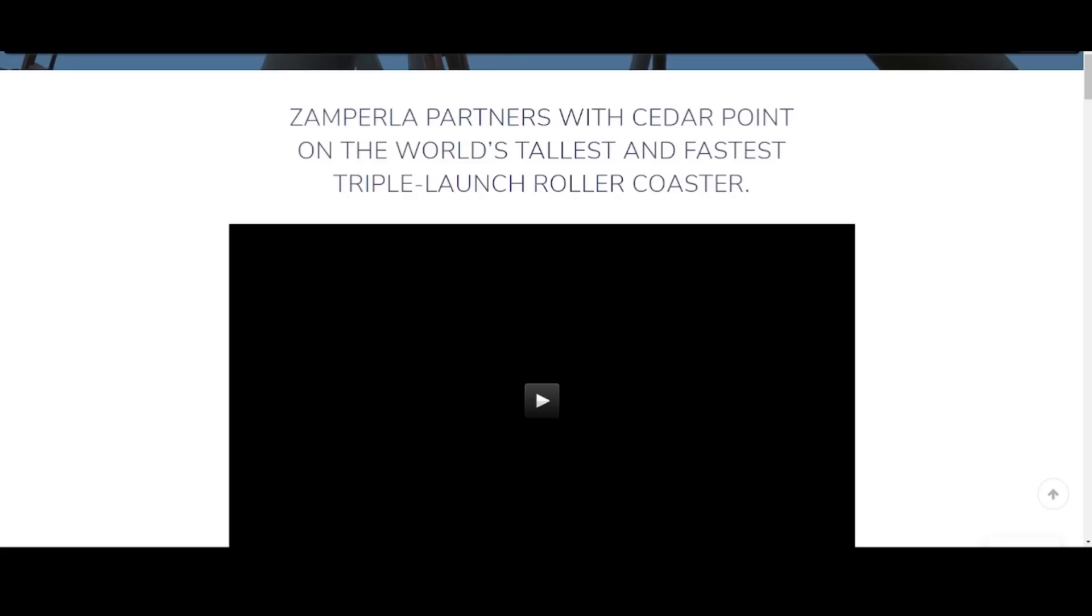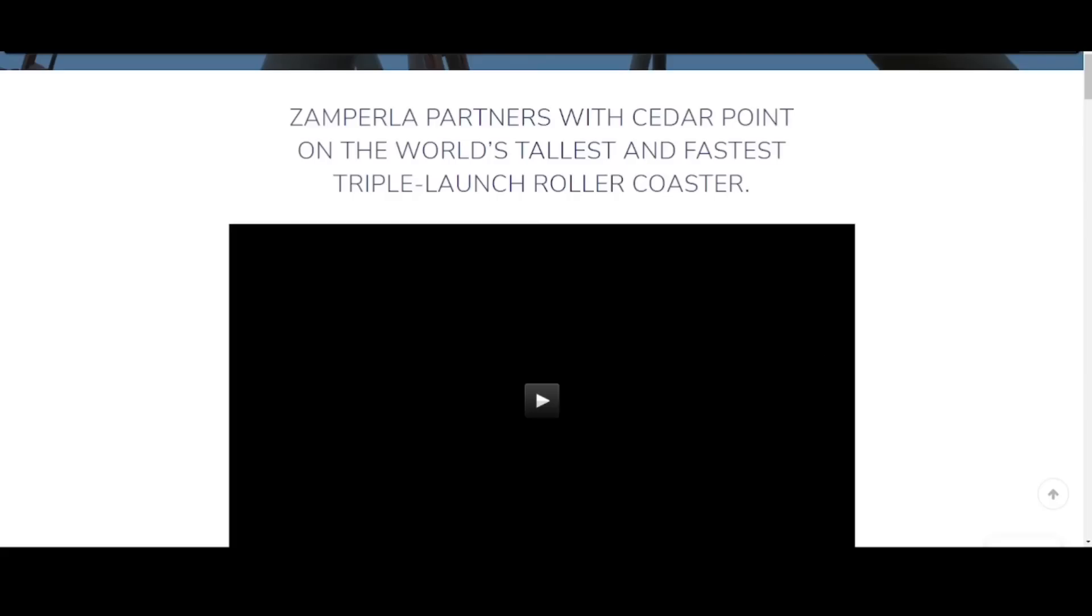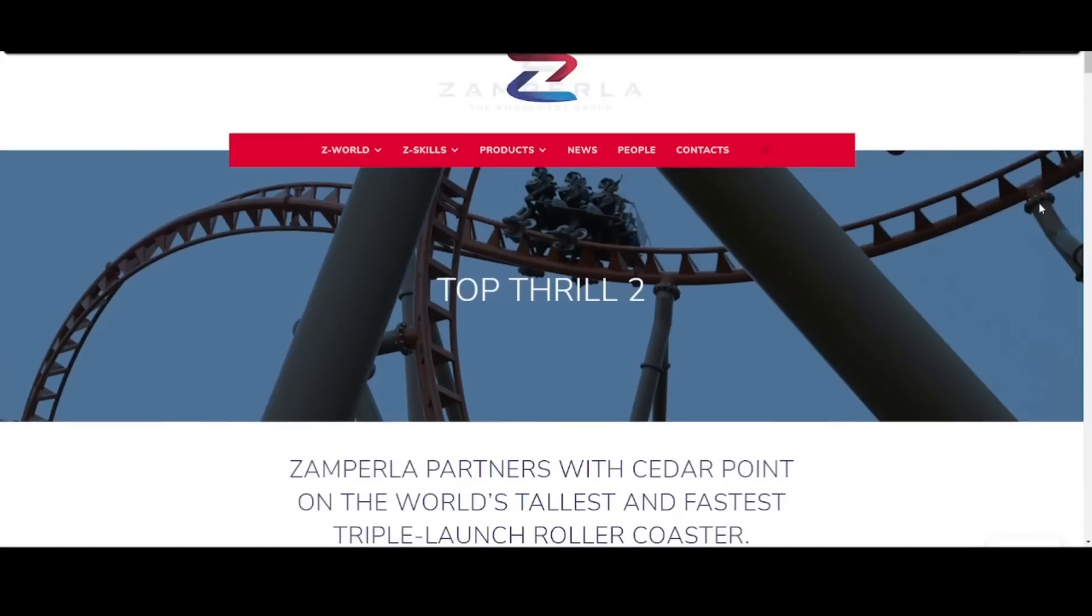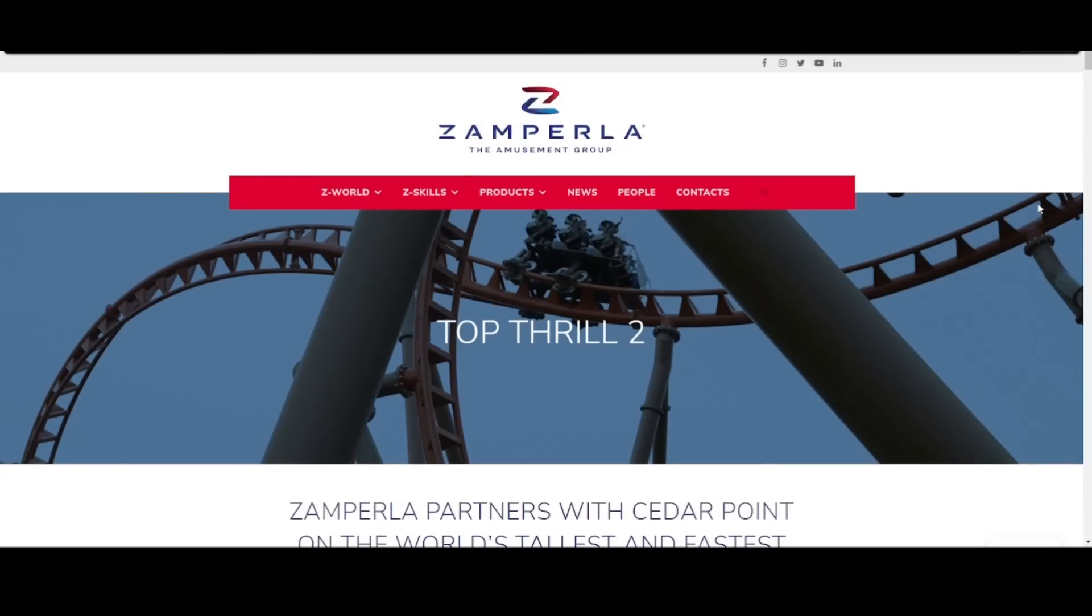We got to go to Cedar Point to look at probably our most talked about series on this channel, the Top Thrill Dragster series. We all know the story by now. Opened in 2003, closed in 2021, and it is getting reimagined. This has been one heck of a journey. But we have brand new coverage of it because there was possibly a leaked page on the Zamperla website.